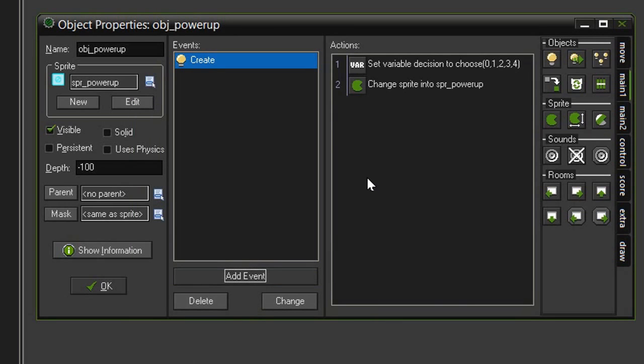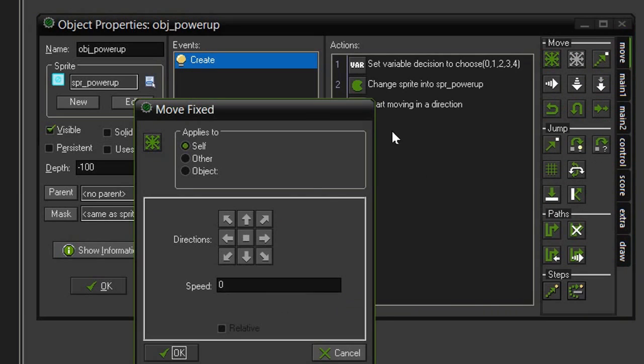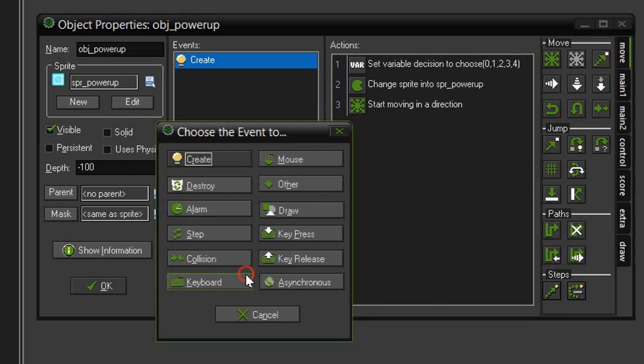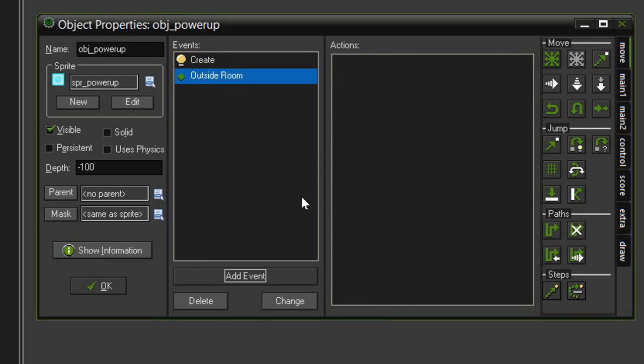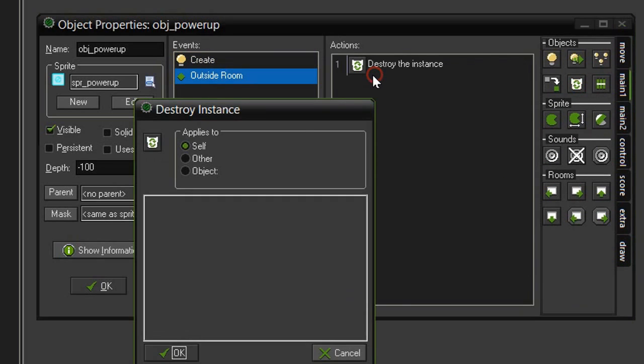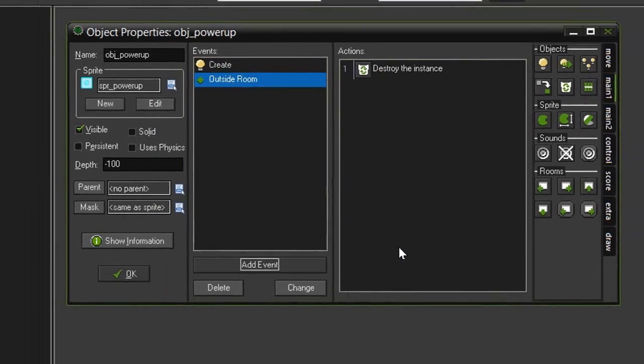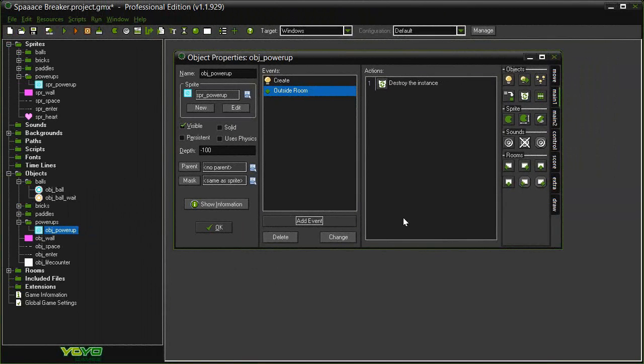Hit OK and then finally we want the power-up to drift down the screen so that we can hit it with the paddle. So let's go to move, move fixed, select the down arrow and give it a speed of 8. Just in case we miss it with the paddle, we want to make sure that it is destroyed as soon as it goes off screen. So let's add event other, outside room, come back to main 1, select the recycle bin destroy instance and self.